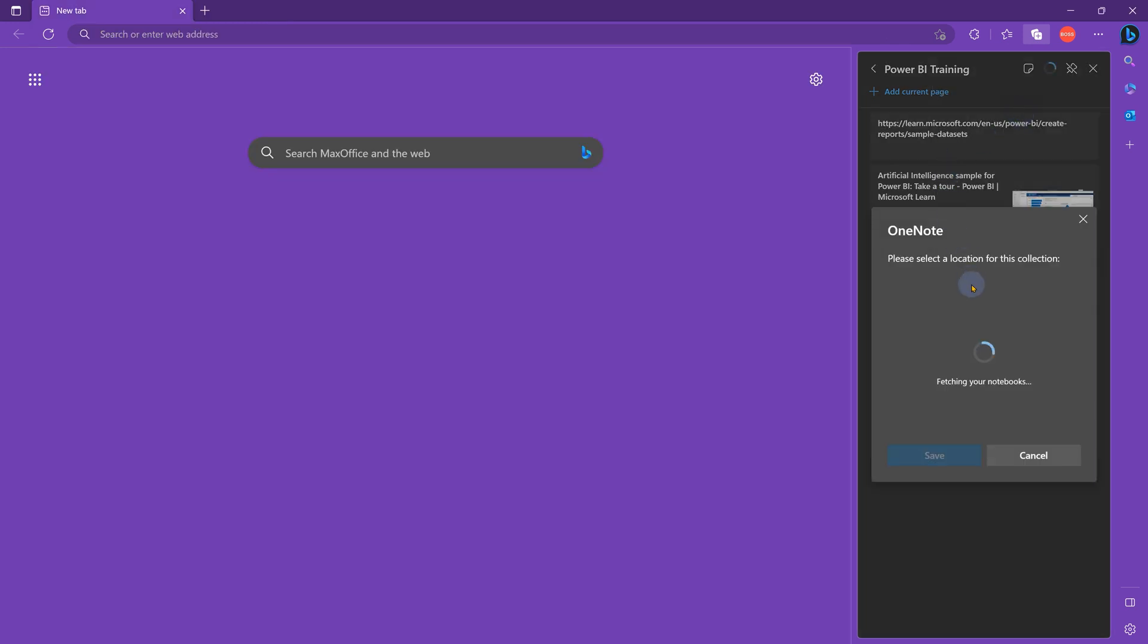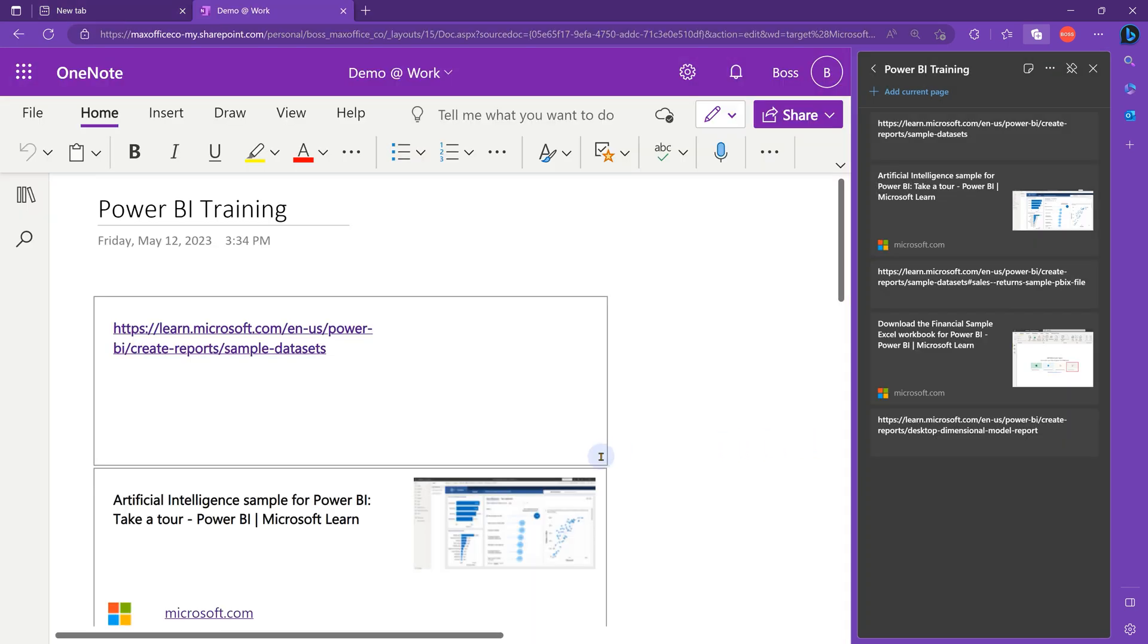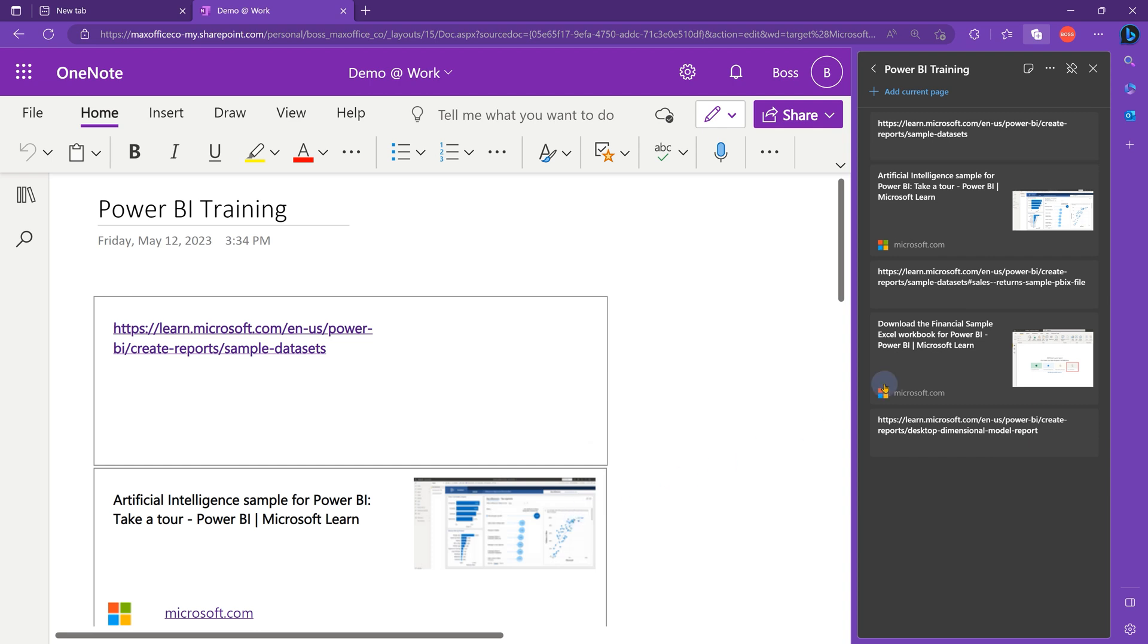If I choose OneNote, it'll ask me which notebook should I put it in and then it'll add a new page with all the links. It'll also include a thumbnail if possible.